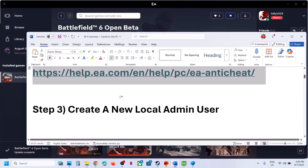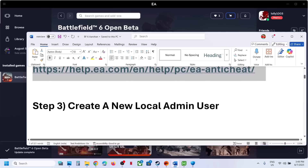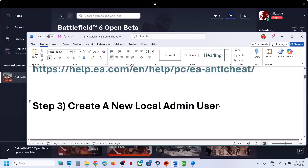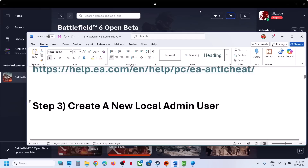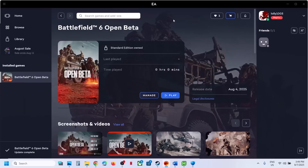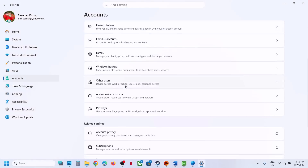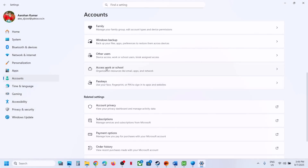If that does not work, the next step is to create a new local admin account — a new Windows user account. This has worked for many players, so it might work for you. Open Windows Settings, go to Accounts, scroll down, and click on Other Users.